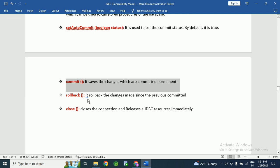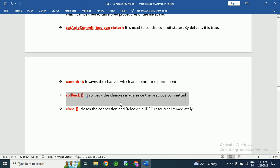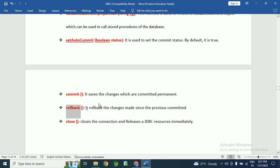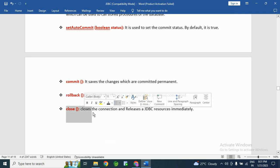If you don't want to commit a previous change, we can call the rollback() method. It rolls back the changes made since the previous commit. Sometimes a transaction needs to be reversed, so we can call the rollback() method to roll back previously committed changes.